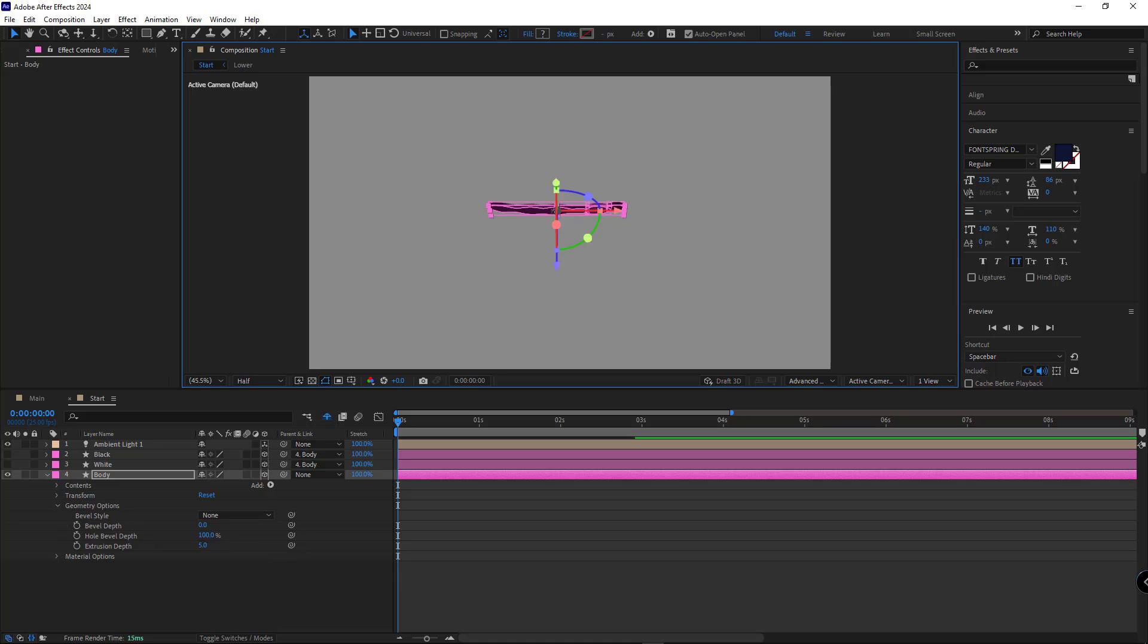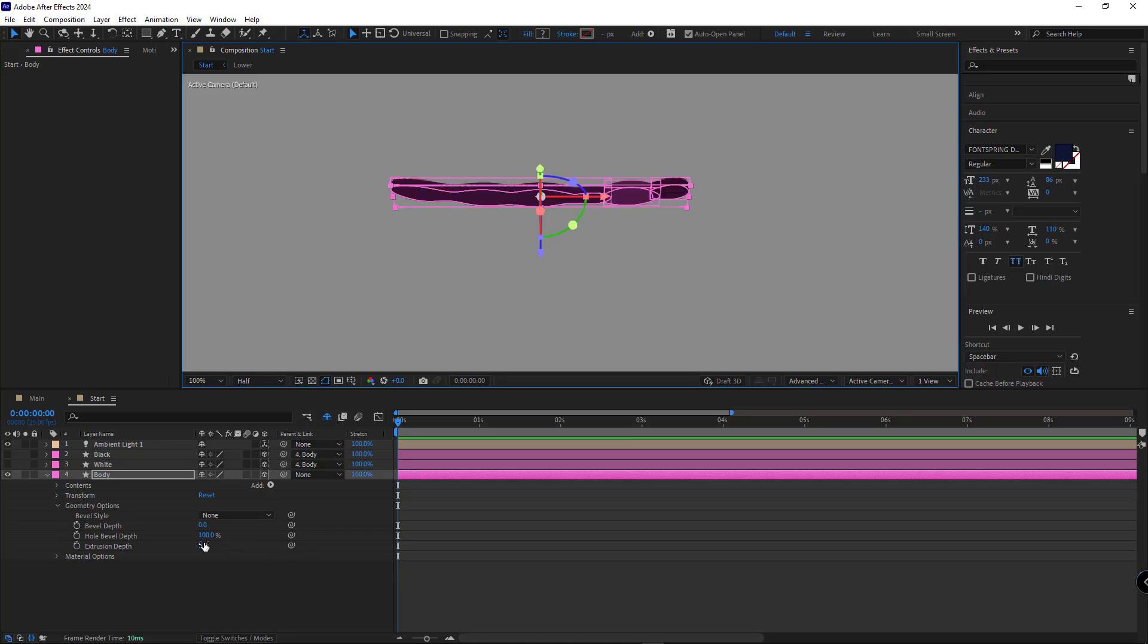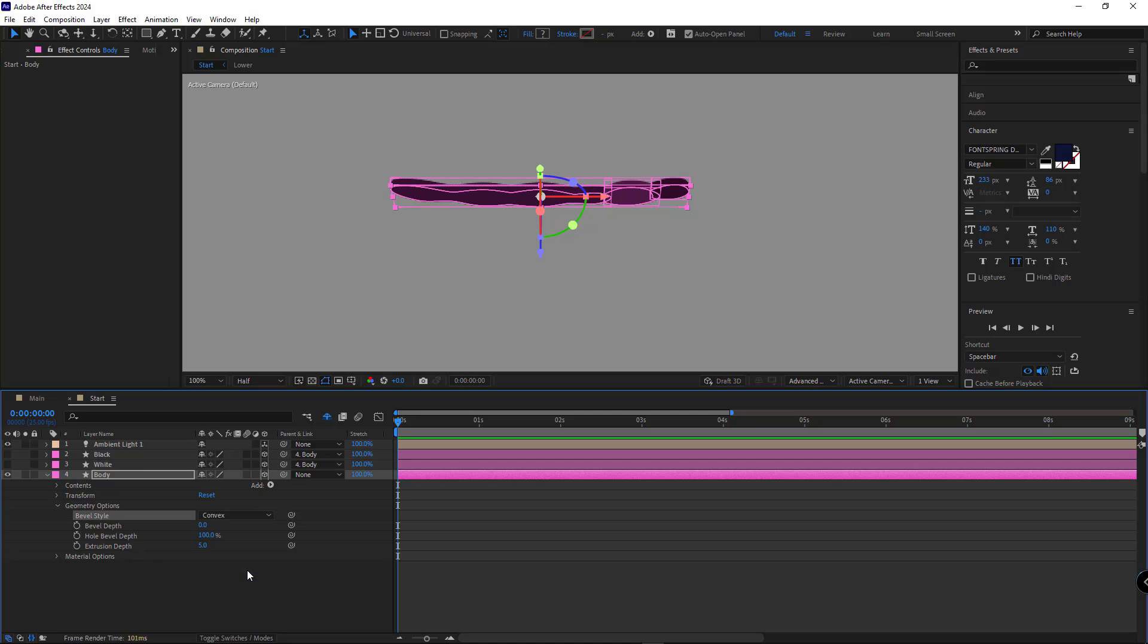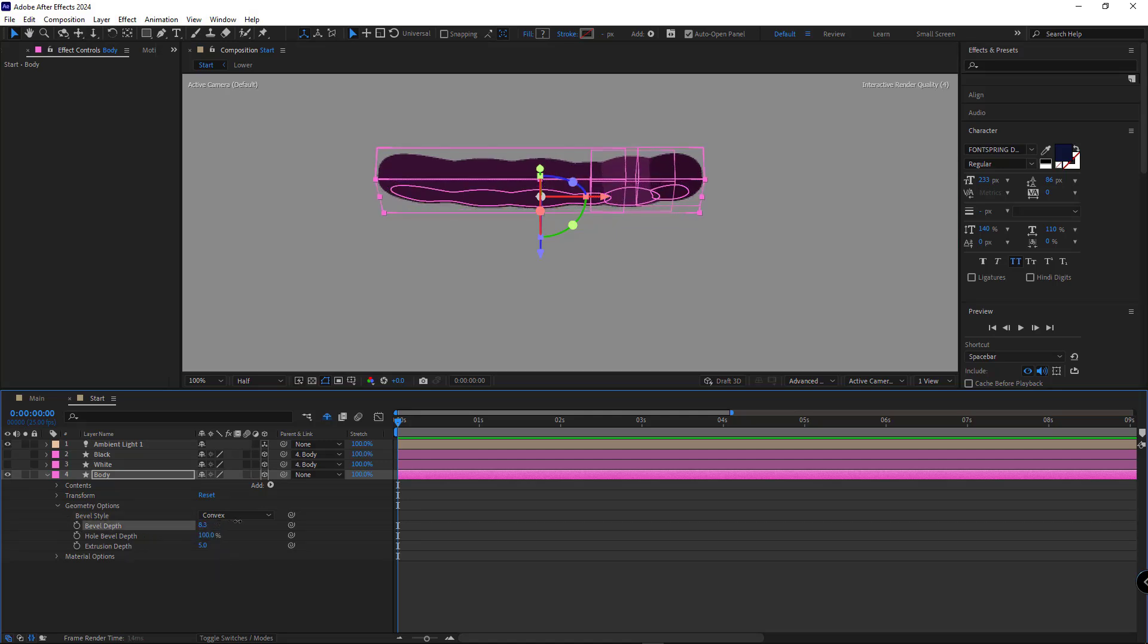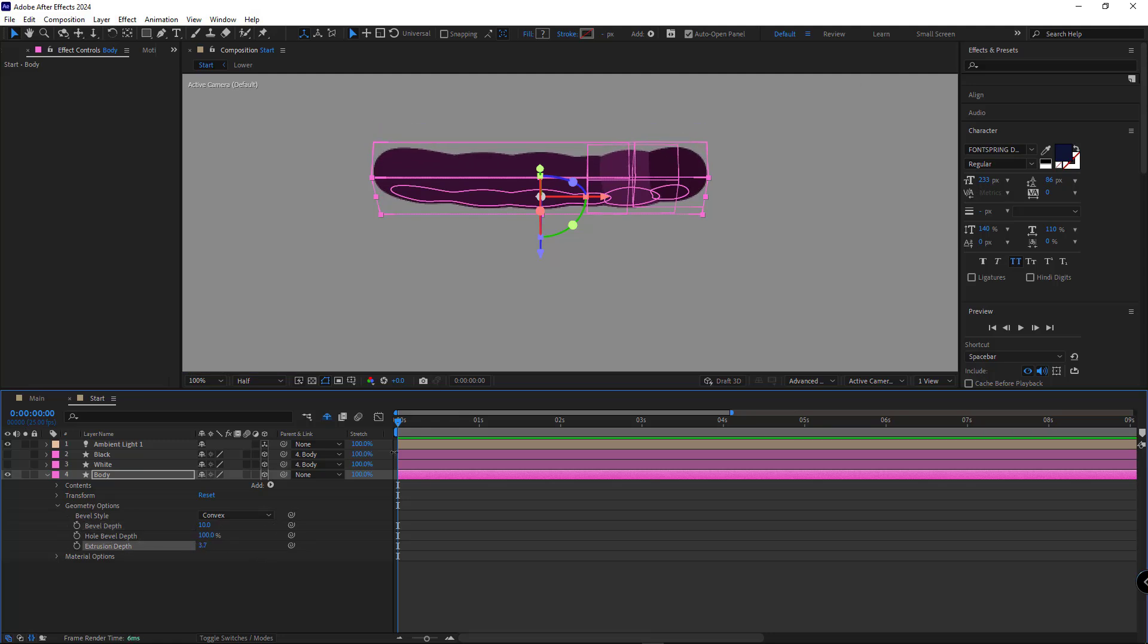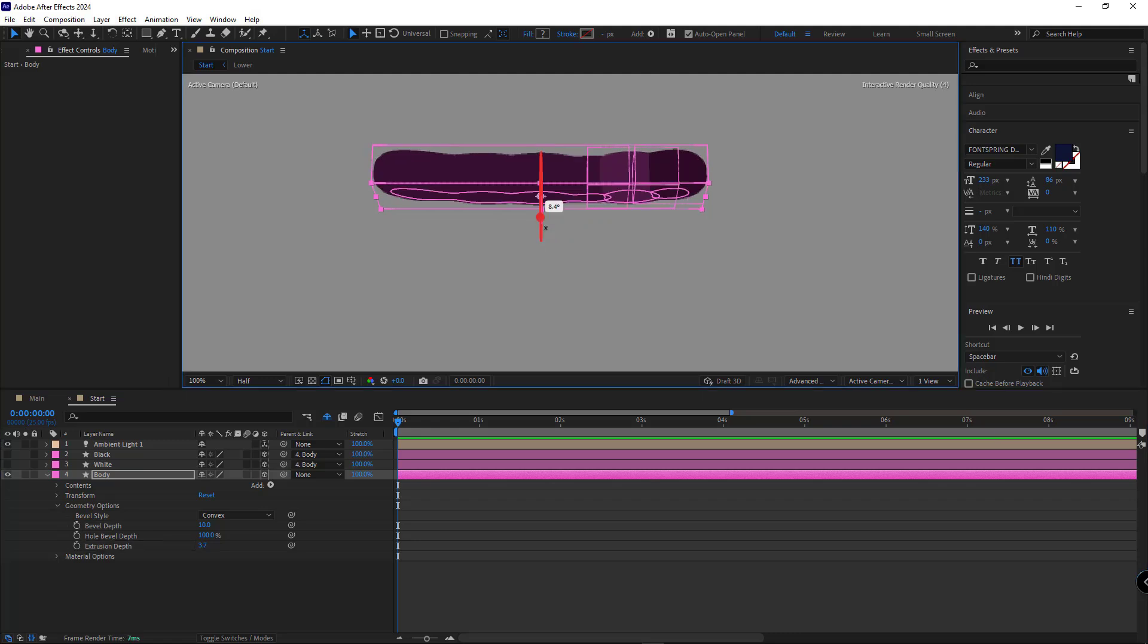Now, if I rotate the layer, you'll see that it gains depth. I set bevel style to convex and increase the bevel depth to round the edges. That looks good.